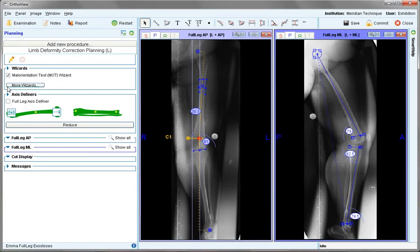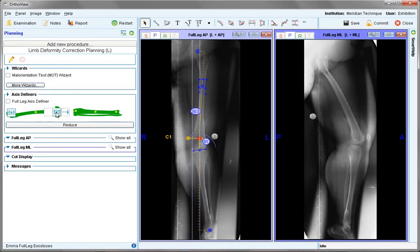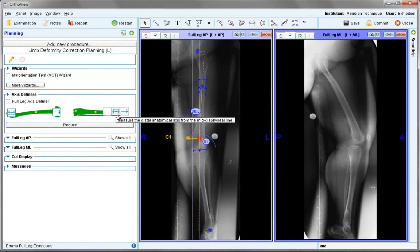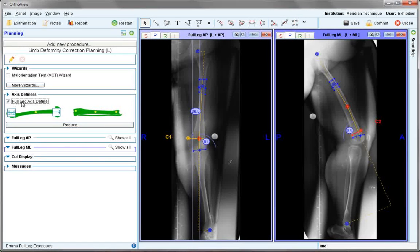Remove the wizard and use the axis definers — just anatomical and no mechanical this time — at the hot spots to reference the different joints and diaphyseal shafts. Turning them on allows you to see a diaphyseal shaft definer and a joint definer in place.